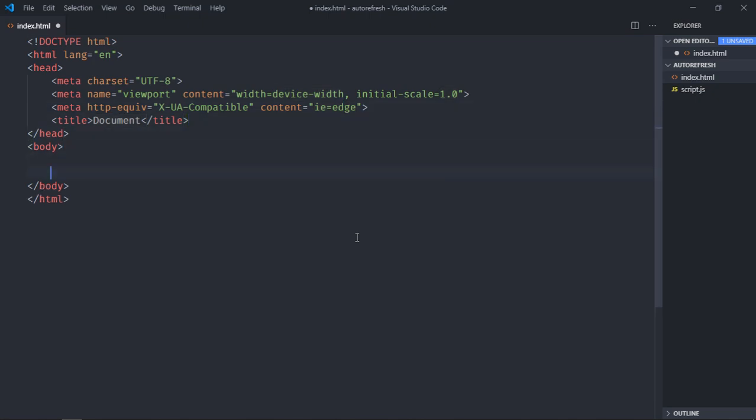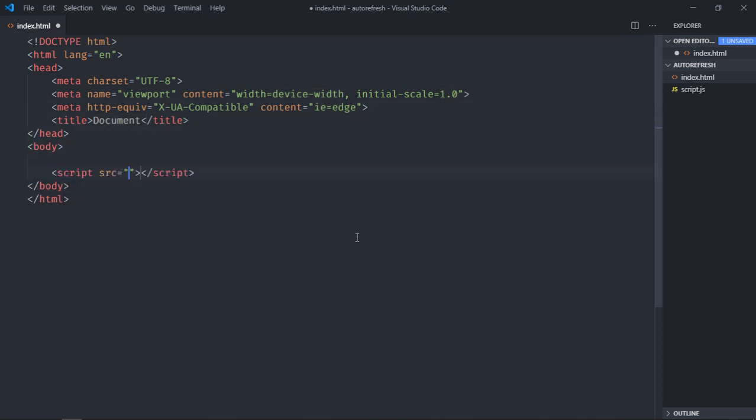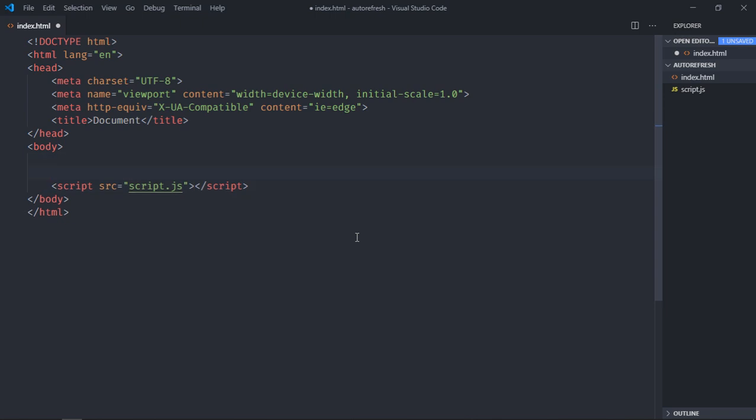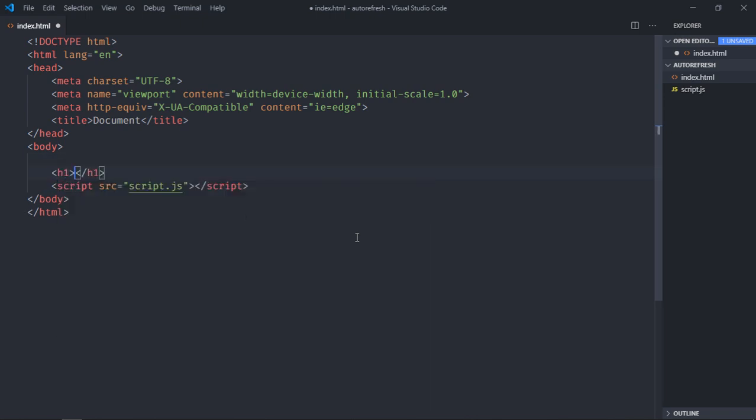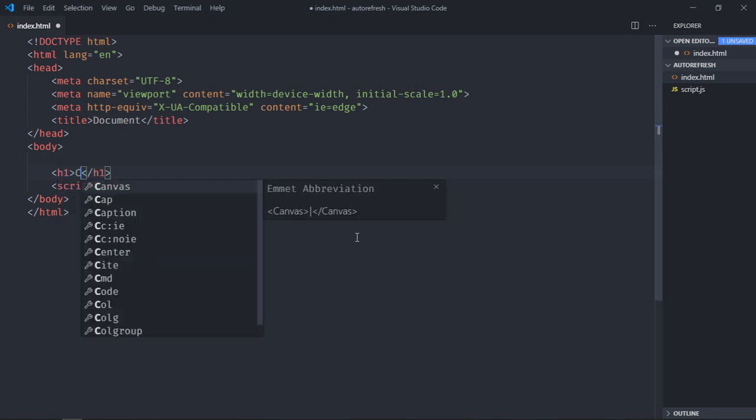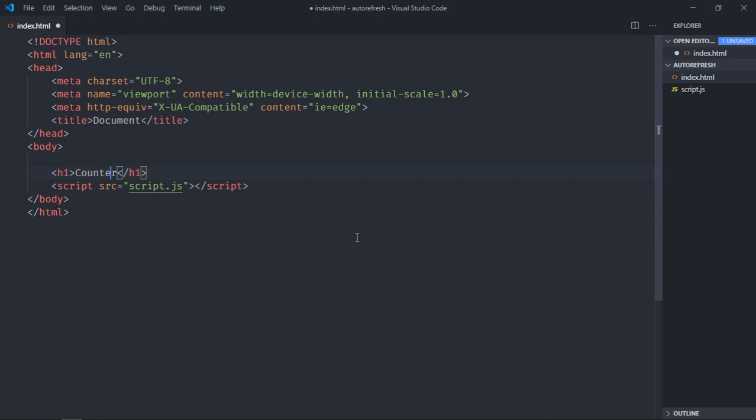And include a script file, so it will be script.js. We need one h1 element here and it will be counter. So basically we'll display the counter, we'll update this counter after each second, and as soon as it completes 5 seconds we'll refresh the web page.